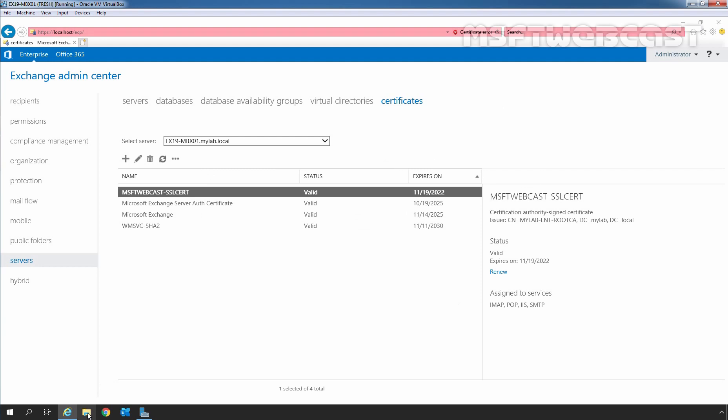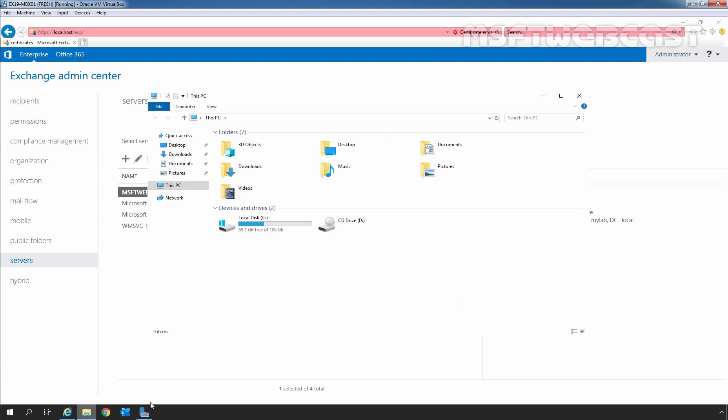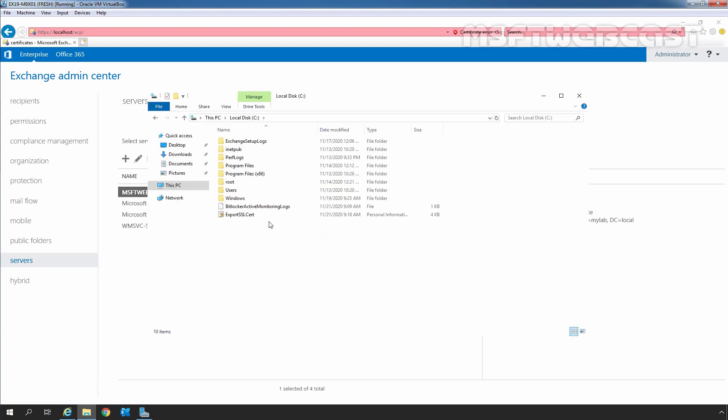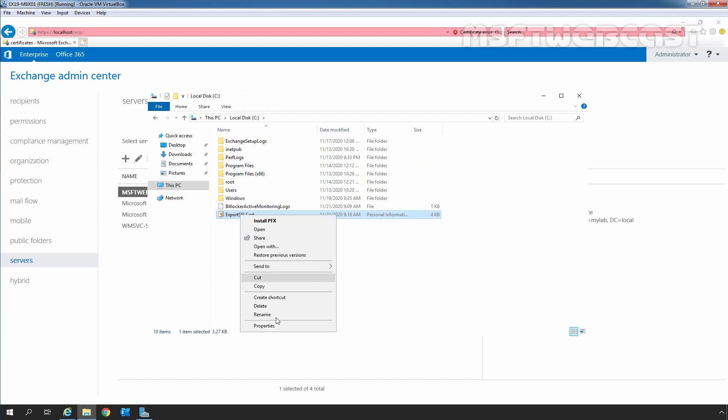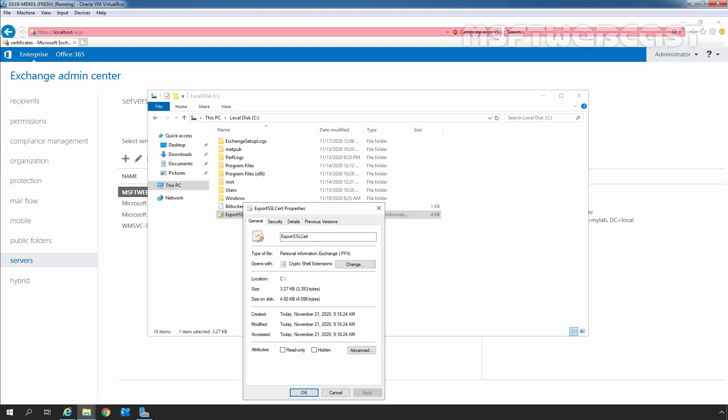Let's click on File Explorer. Double click on the C drive. And here we can see the certificate with the name export-sslcert. Let's right click on it, click on Properties. And here we can see the extension .pfx (Personal Information Exchange).